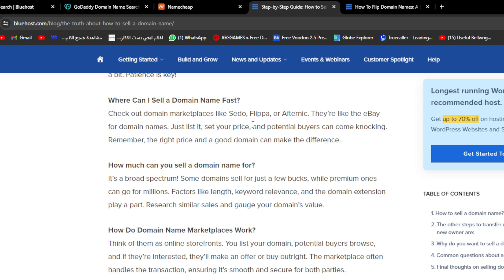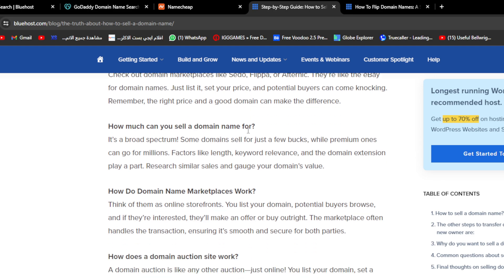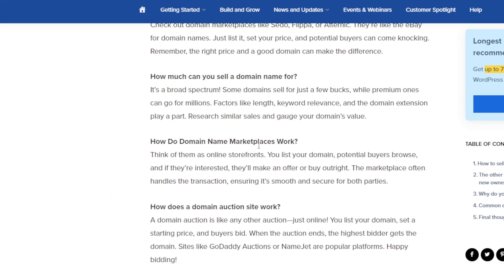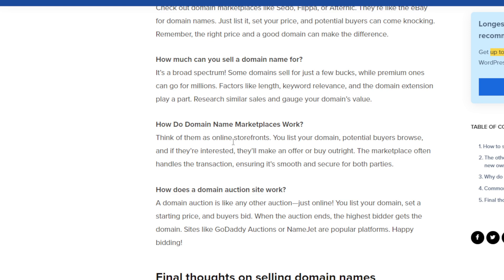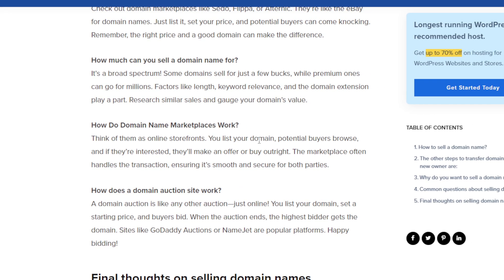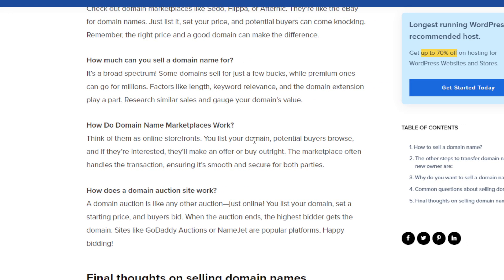How do domain name marketplaces work? Think of them as online storefronts. You list your domain, potential buyers browse, and if they're interested, they'll make an offer or buy outright. The marketplace often handles the transaction, ensuring it's smooth and secure for both parties.